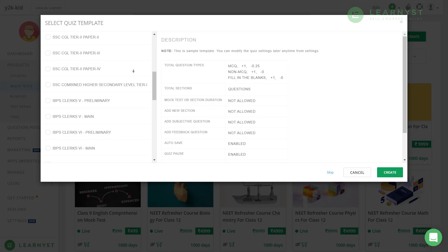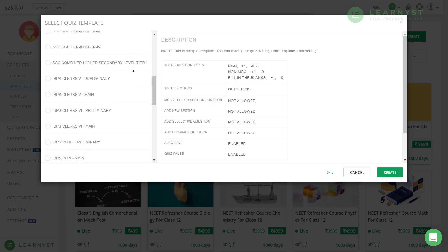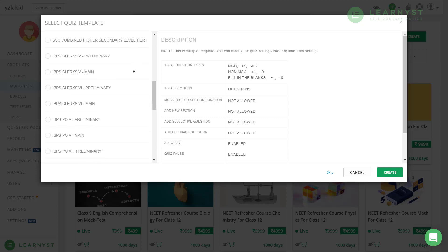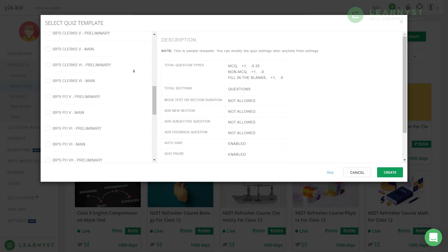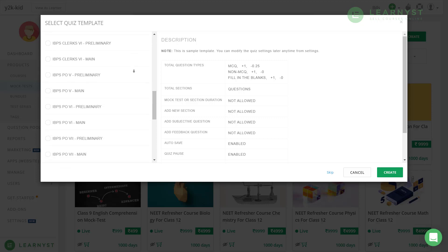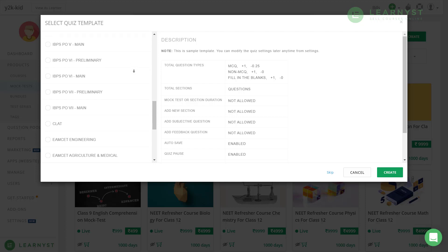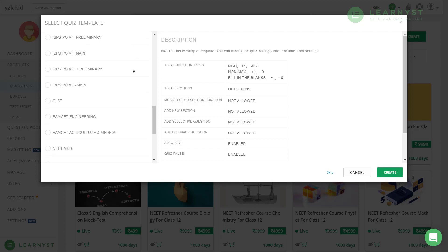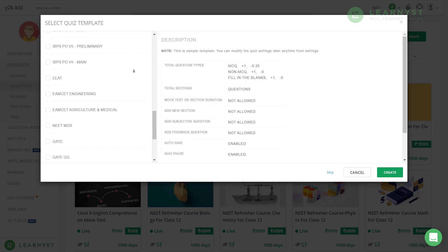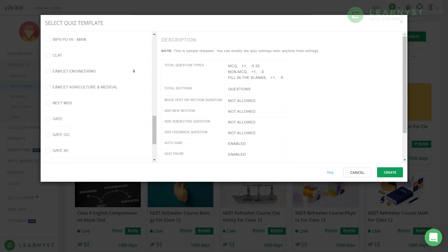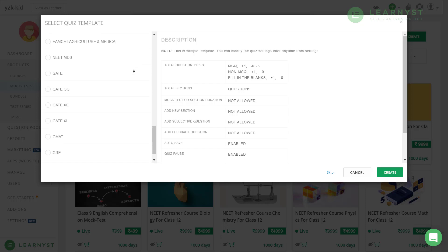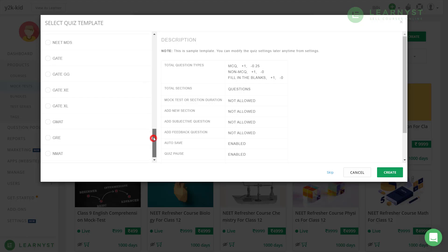We constantly update this template as per the actual exam. So, by choosing competitive exam templates, you can provide your students with an exact replica of the actual competitive exams. For the time being, let us select the general exam template and click on the create button.